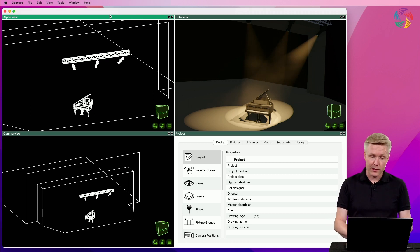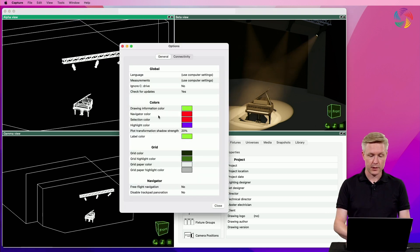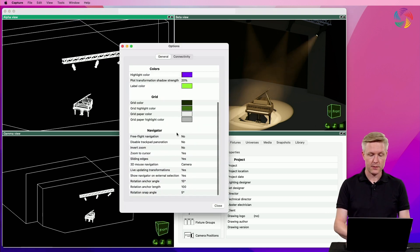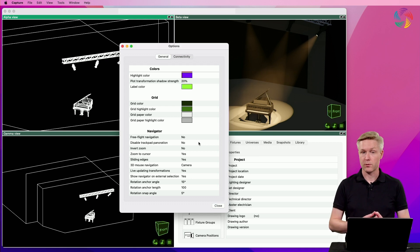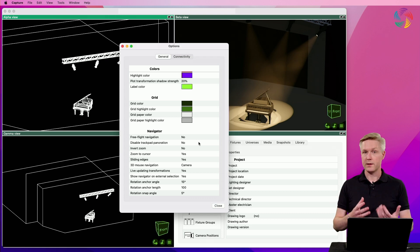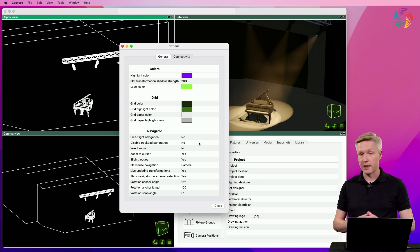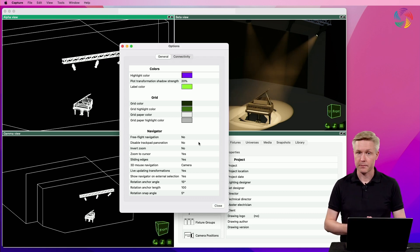There are also several options available in the options window that let you modify the way the navigation works. Here you can do things like inverting the zoom direction or disabling some trackpad behaviors specifically for the Mac.